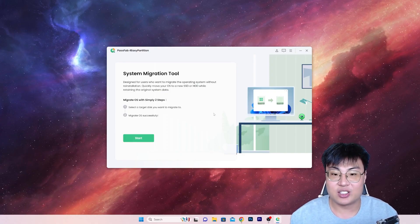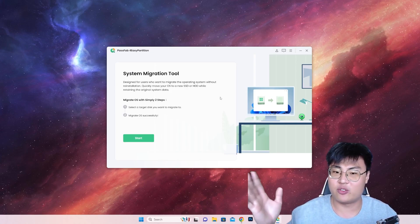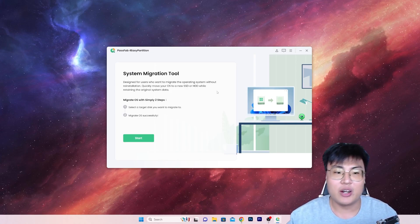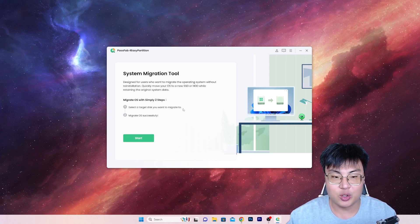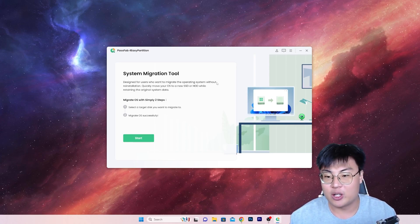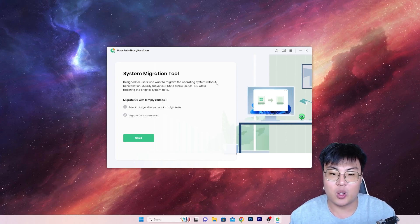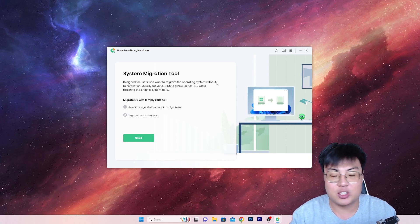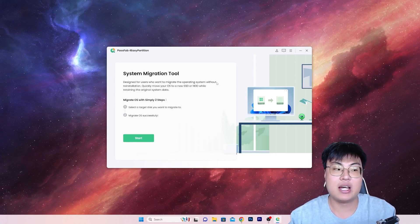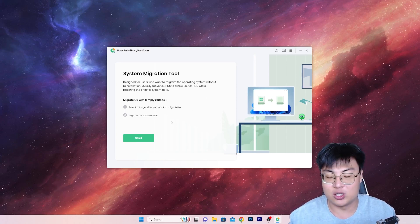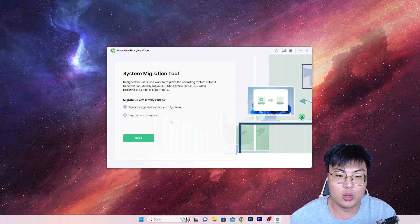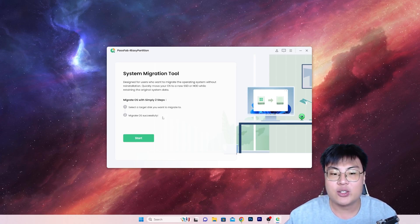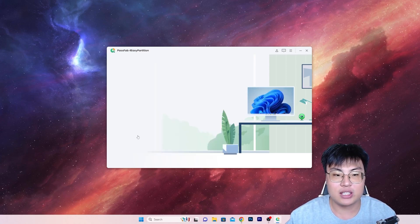Alright, so now this is the software itself, and you can see the software is very straightforward. It's just only one button, and there's not a lot of things to do. You can easily migrate your OS to a new solid state drive, as I said before, or upgrade your hard disk, your current hard disk, to a bigger hard disk, without the need of reinstalling Windows. So it's a very simple straightforward process, just click on Start.